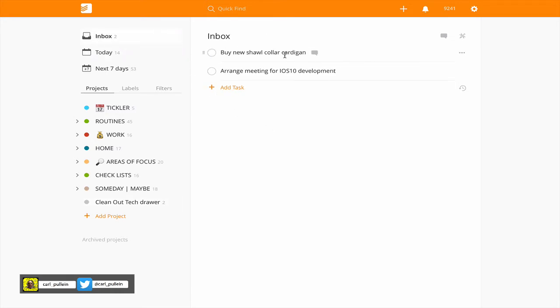So let's go back to my inbox. Now we have buy new shawl collar cardigan. Now again this is, what I'm going to ask is what is it? Well it's related to buying clothes for the winter which is coming but I realize we're in the middle of August and there is no rush for this. So I'm going to create this as a project.